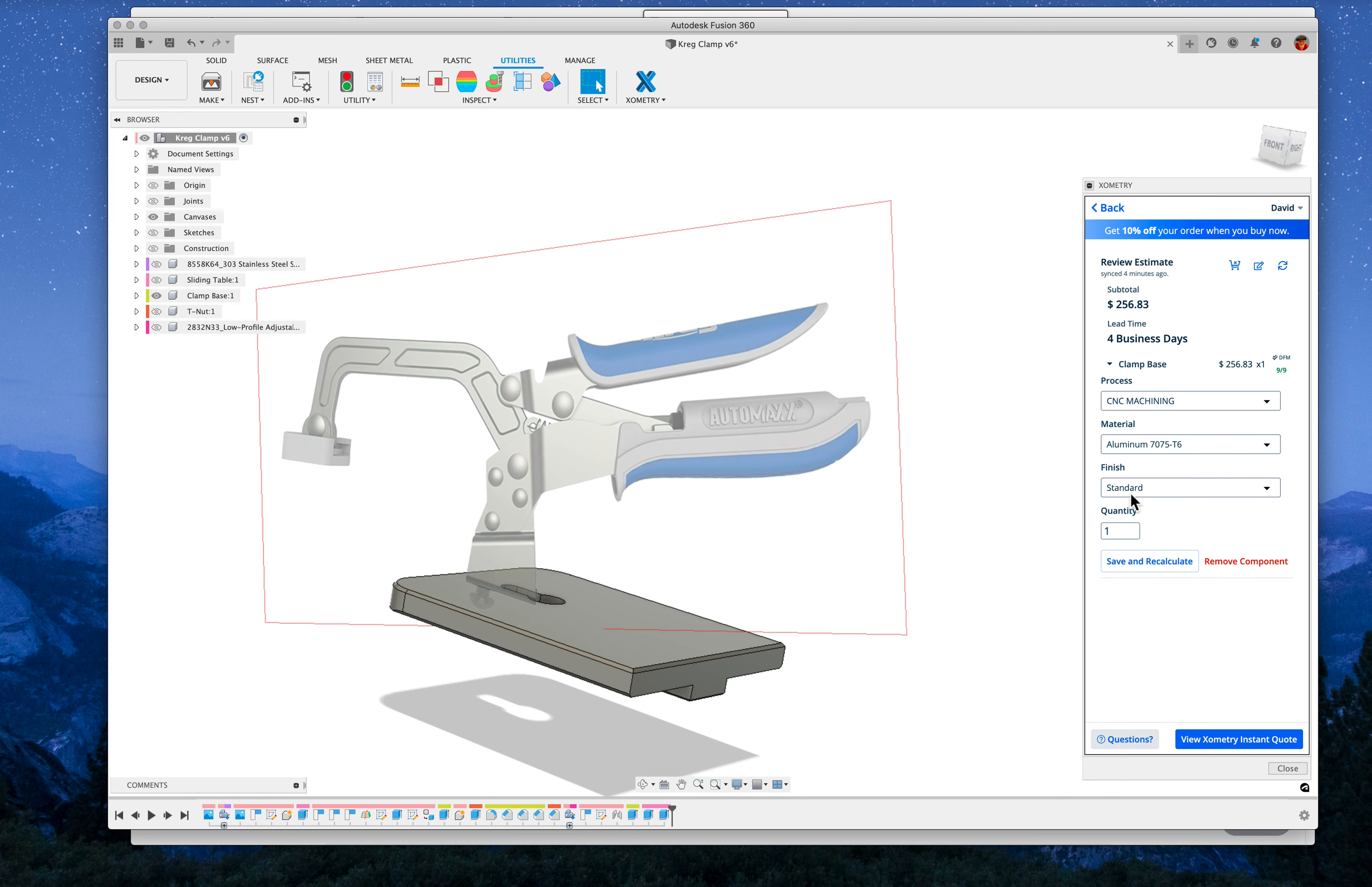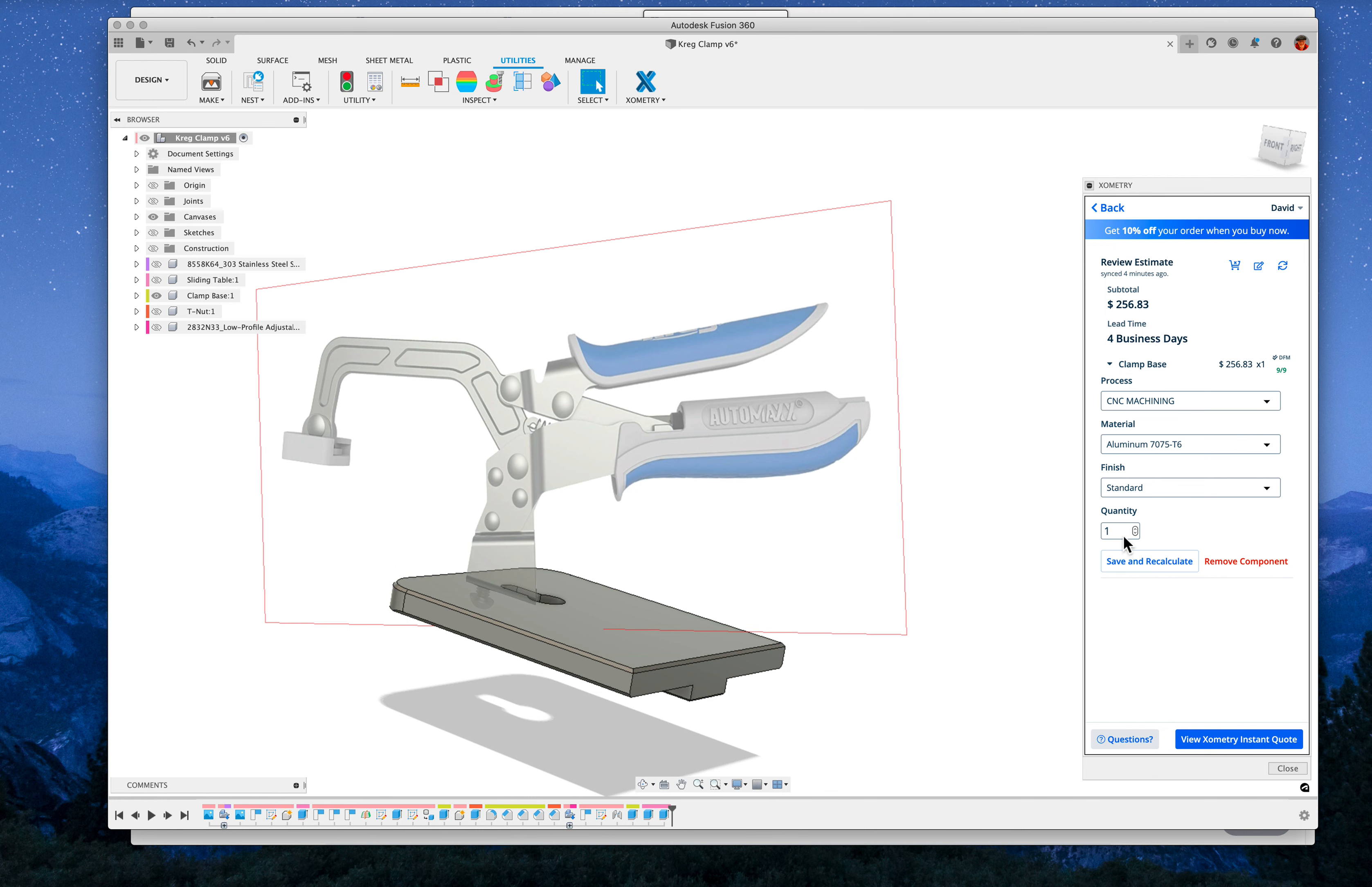So for a quantity of one in 7075 T-6 aluminum, which is aircraft aluminum grade, it's a very hard alloy of aluminum, they're looking for $260 bucks, quantity one.